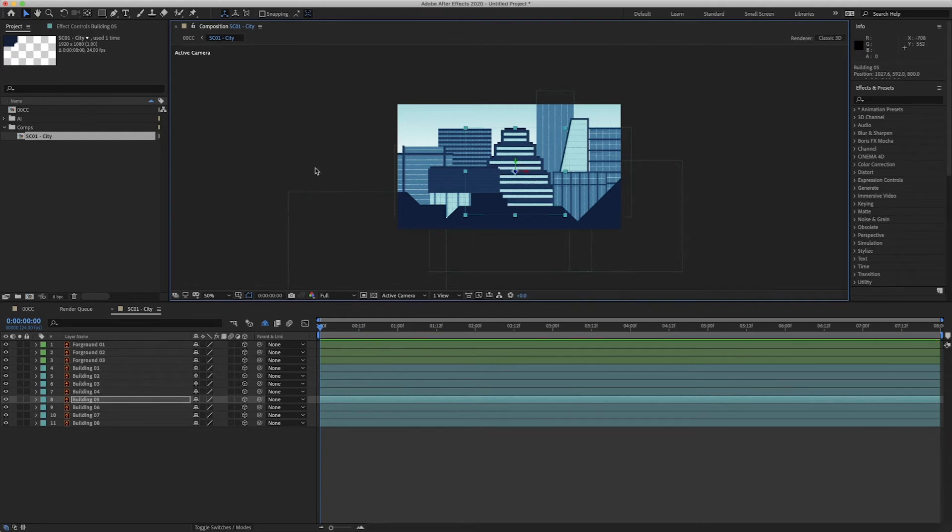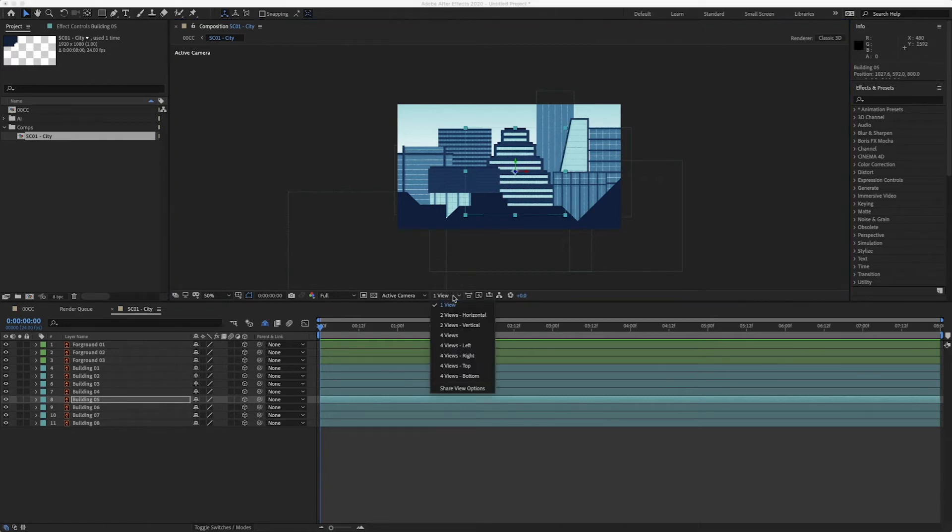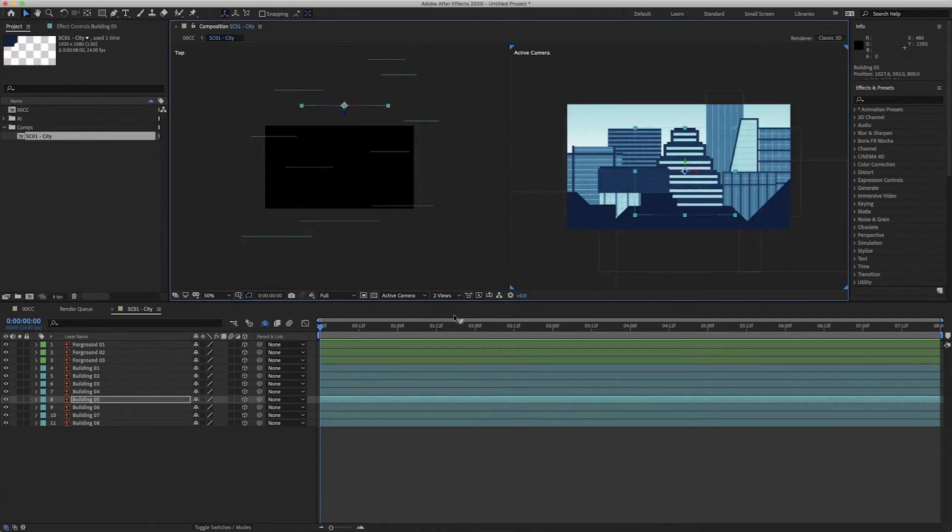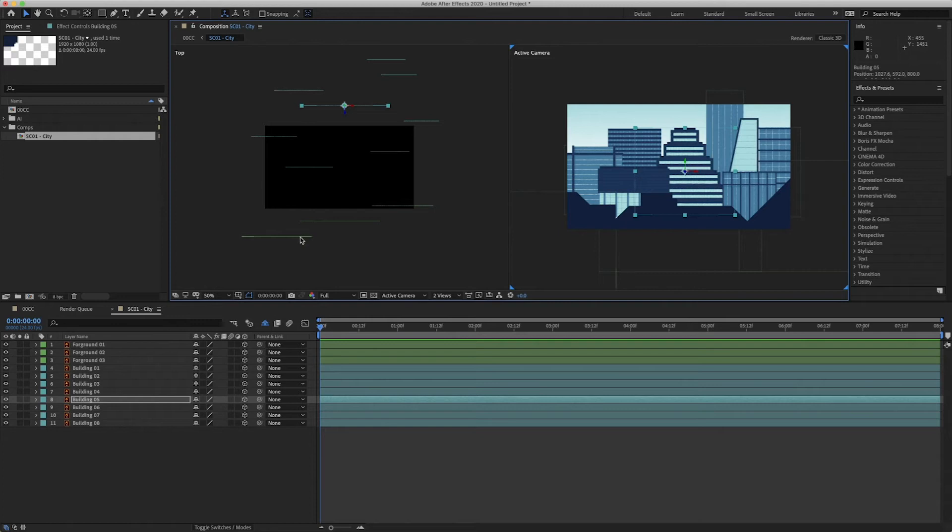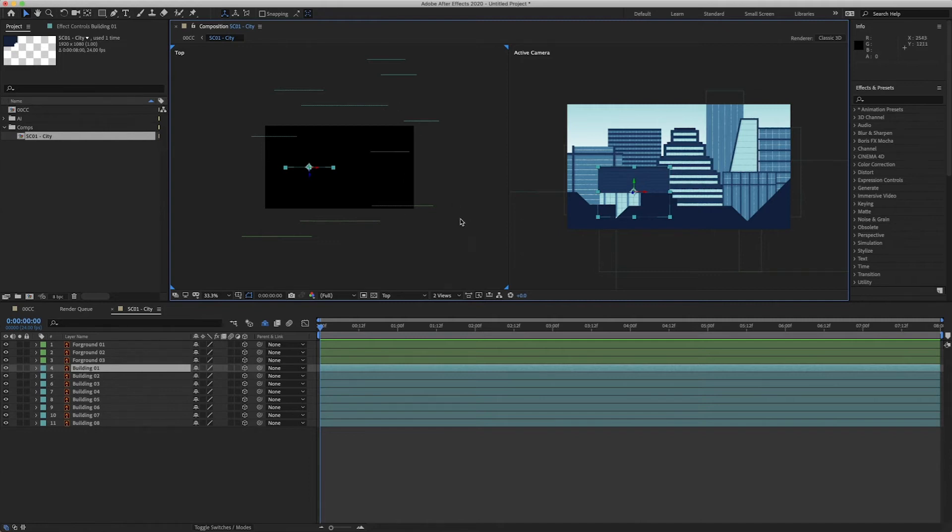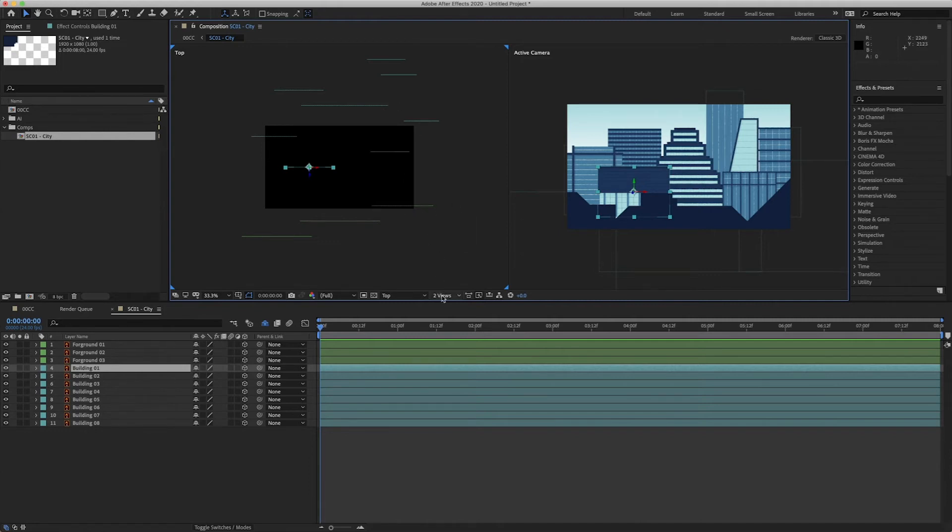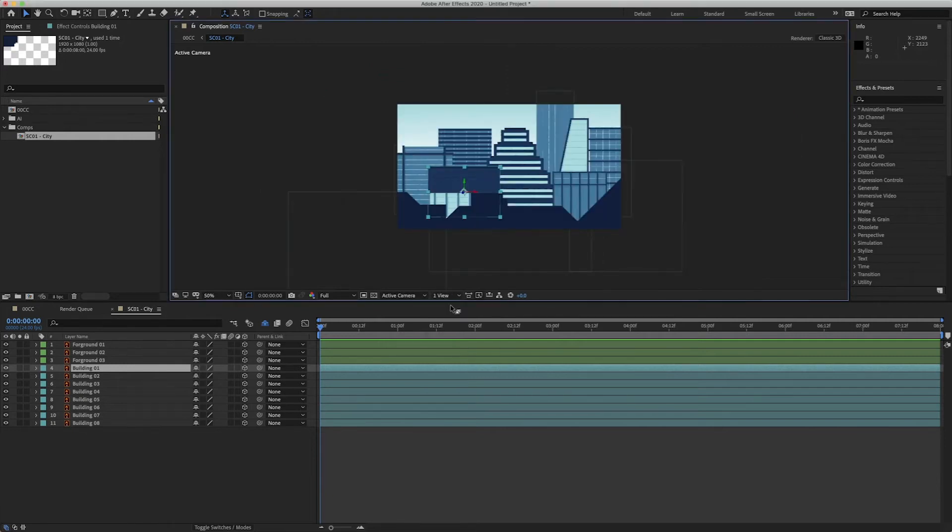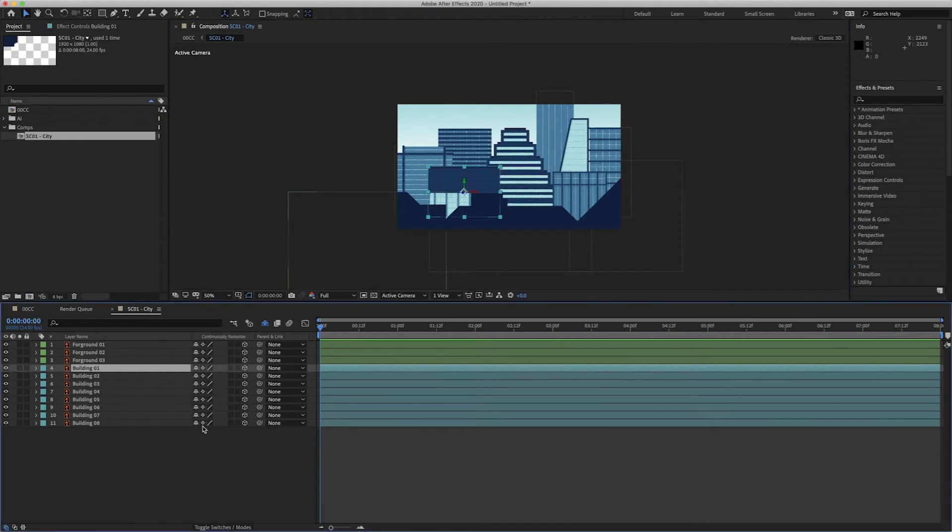So these layers are in 3D space and to show that we can change our view. So at the minute this little icon here is having one view. But if we go to two views, this right one here stays your active camera. So that's what you're seeing in your composition. But this is your top view. And that shows you the depth of these layers. So that's minus 900. That one will be zero and so on. So you can see they are actually laid in depth. I'll go back to one view because we know that they're in 3D space. And all I'm going to do just because they do look a little bit pixelated, I'm just going to click that raster and just make them all pin sharp because they're vector.